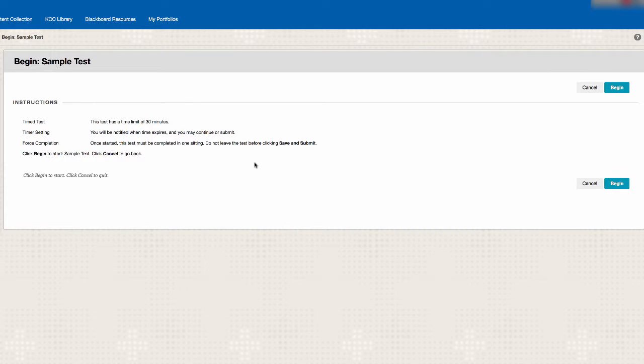Some quizzes may allow you to pause, save your settings, and finish it at another time while other quizzes have to be taken in one sitting.